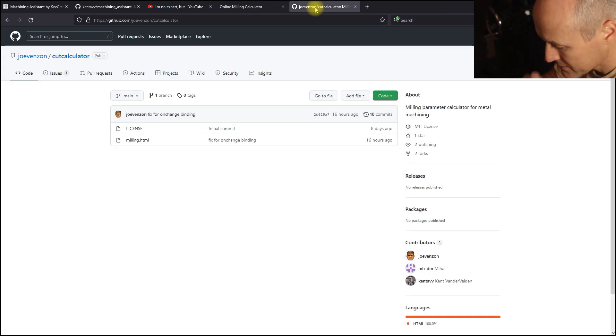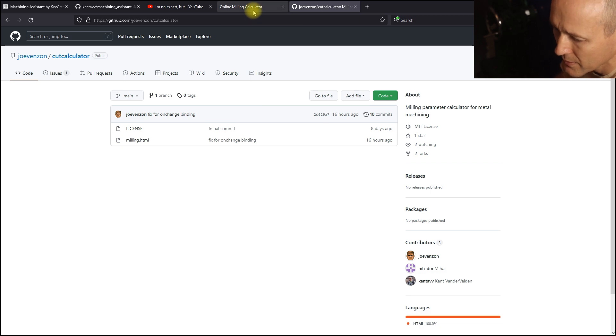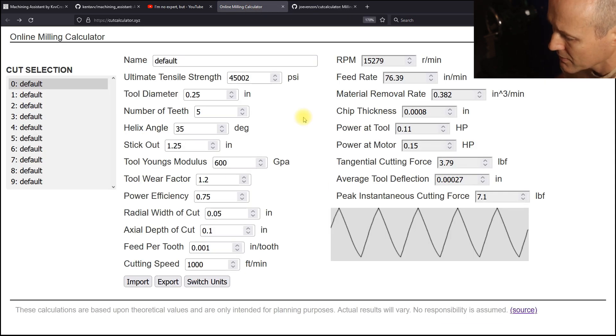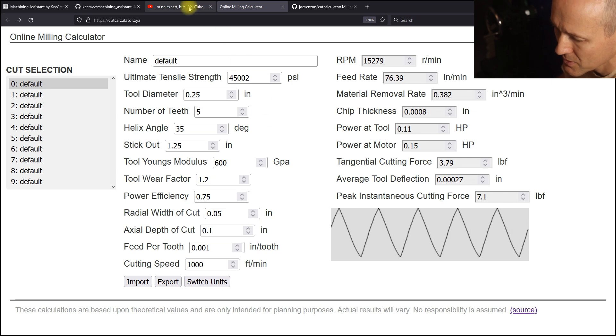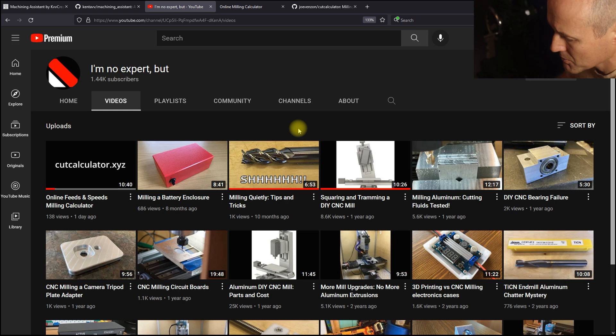And he's also released all his code open source, which is very cool. So give this a try and be sure to take a look at this video. Some good work here.